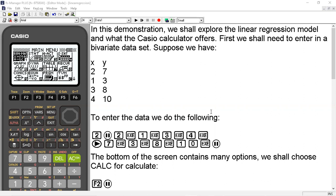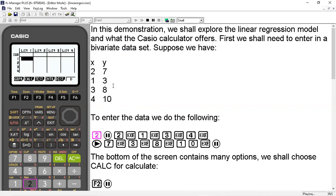So to enter the data, we're going to do the following. We're going to go into the stat menu off the main menu icon, which is just option 2, and then we are going to go ahead and start entering in our data.